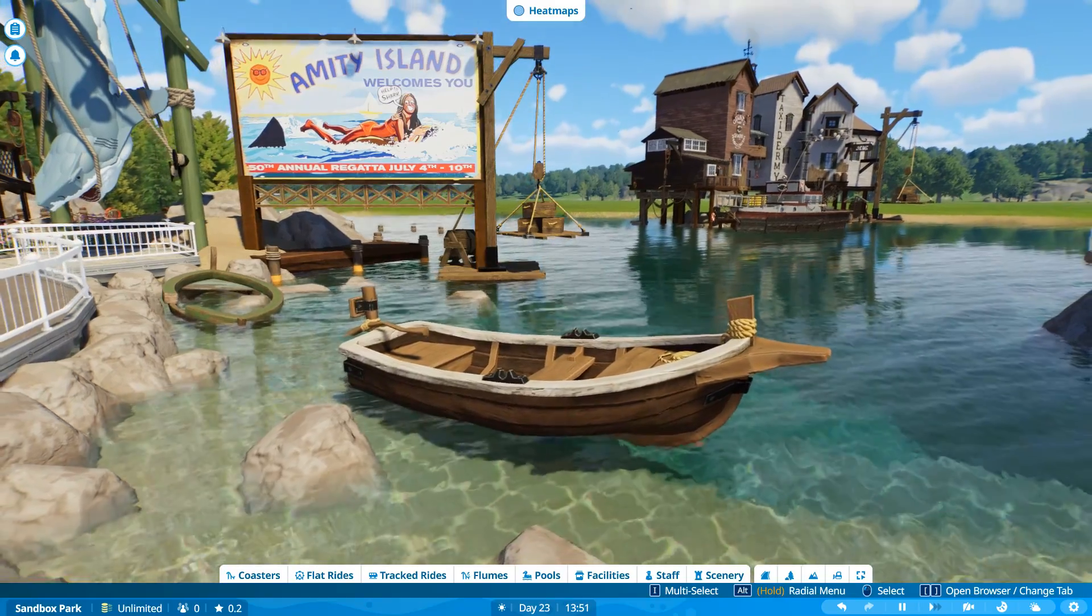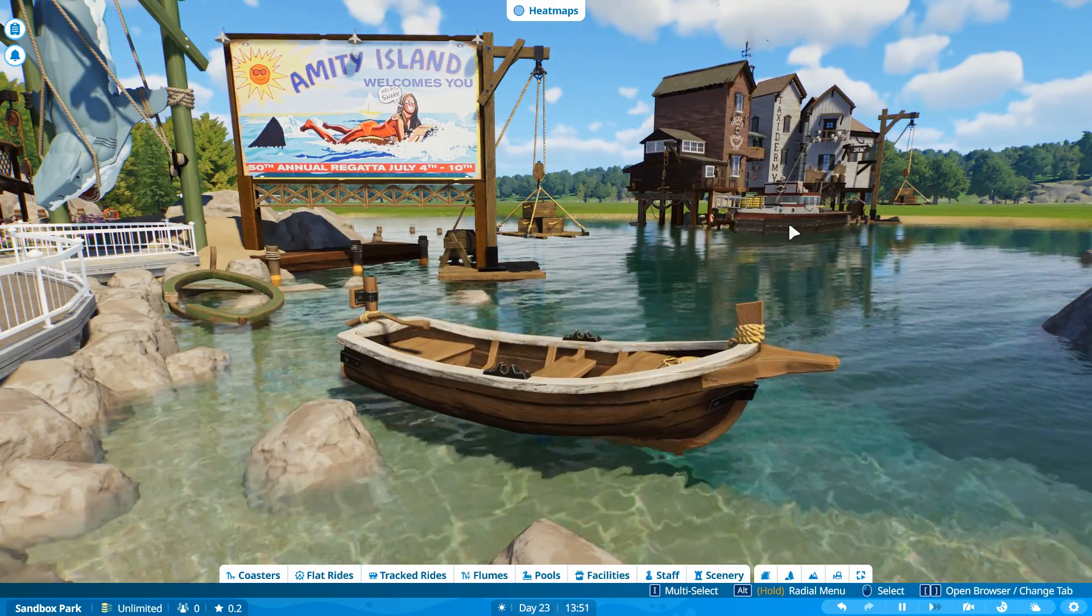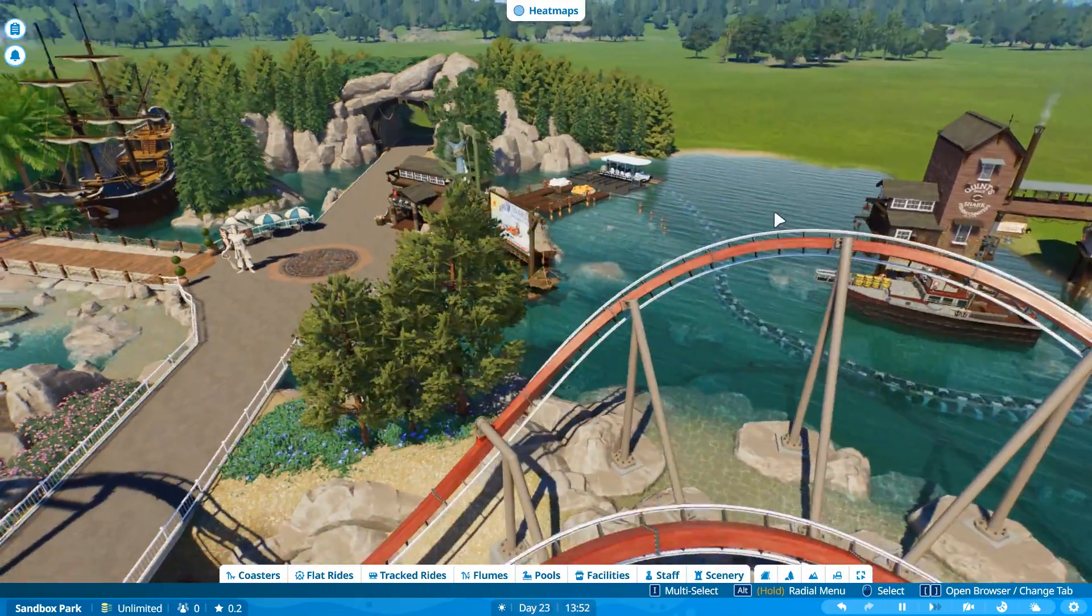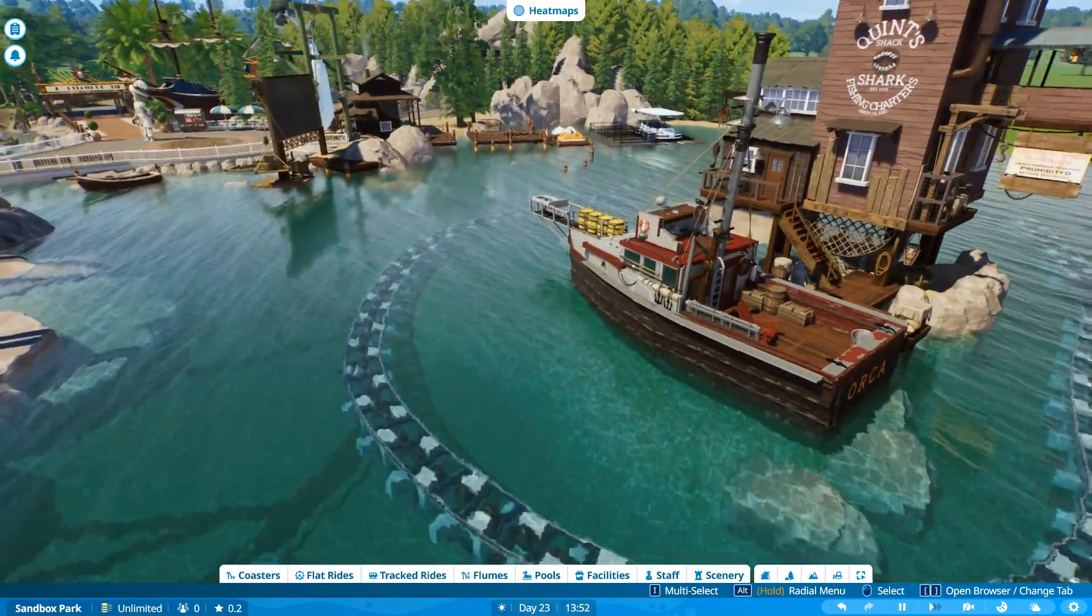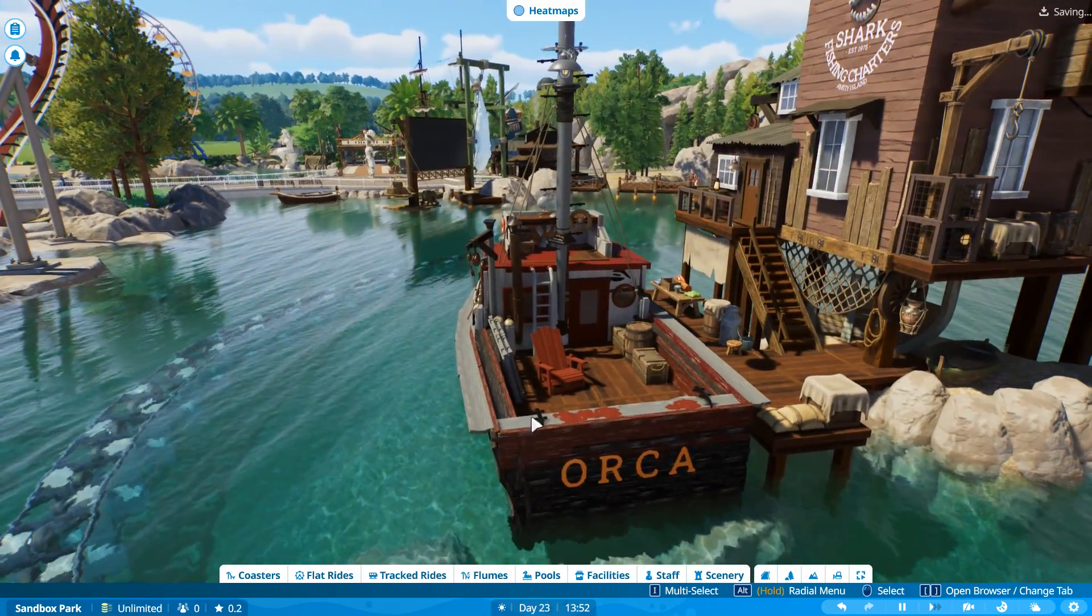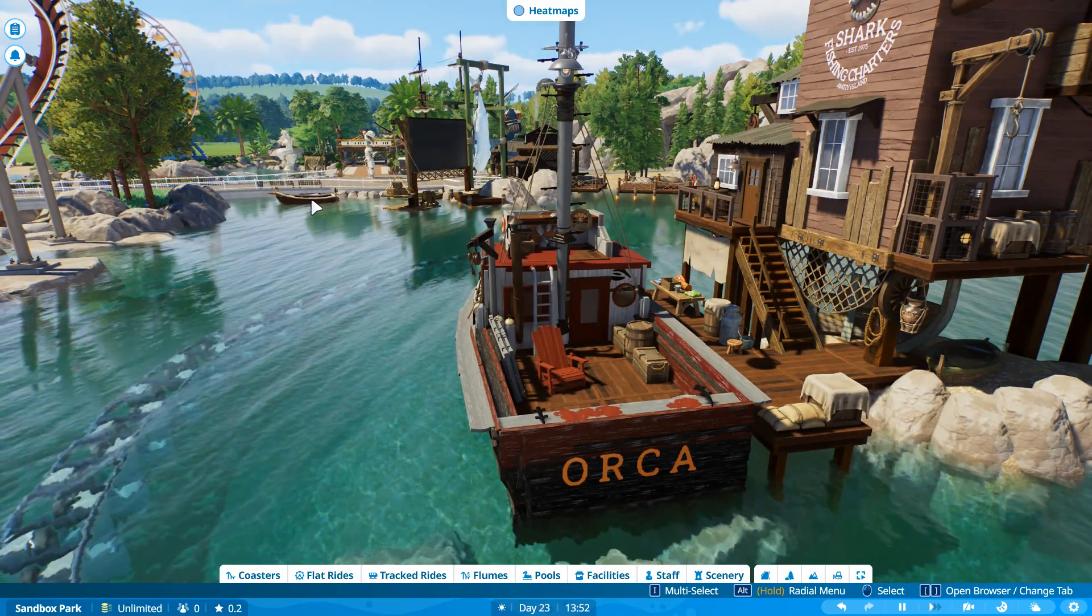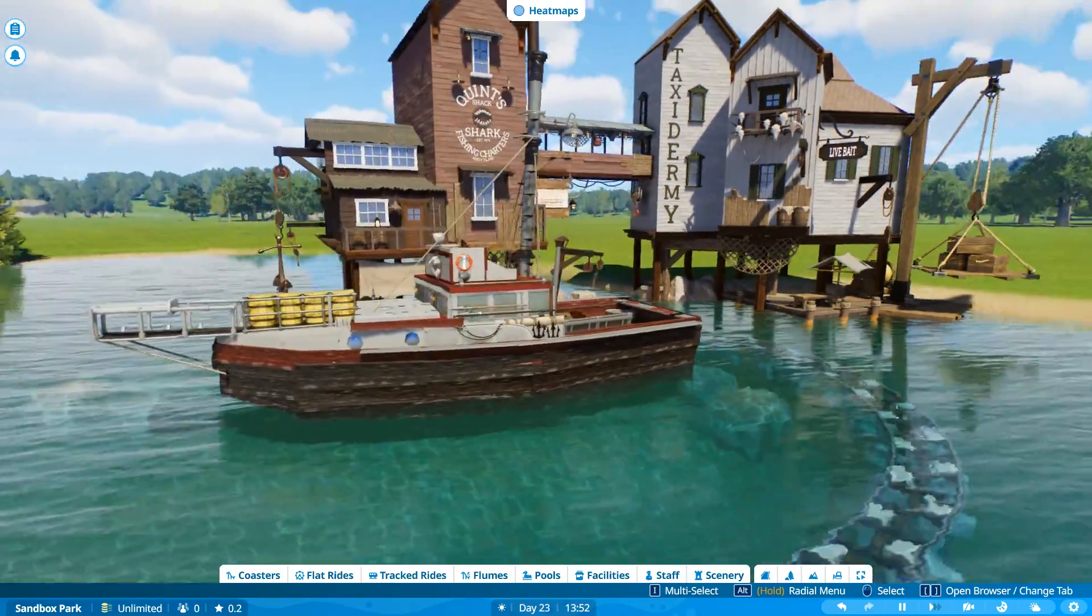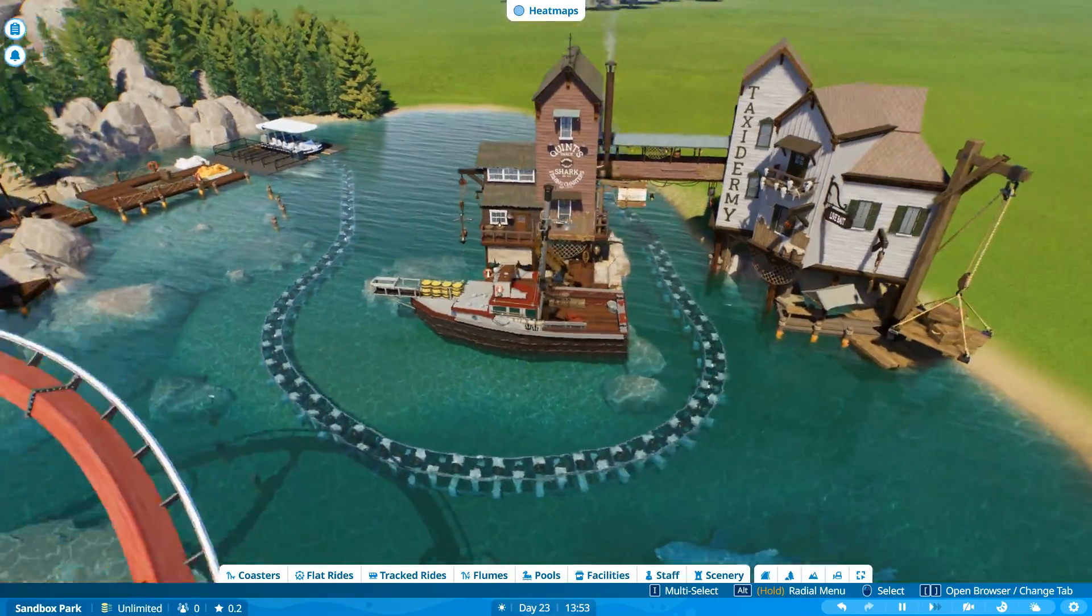The only thing that sucks, and you guys will have to tell me if I'm wrong on this, but when you try to do it, I don't think you can attach existing scenery to animation pieces. And that 100% sucks because I was going to add the Orca to it.